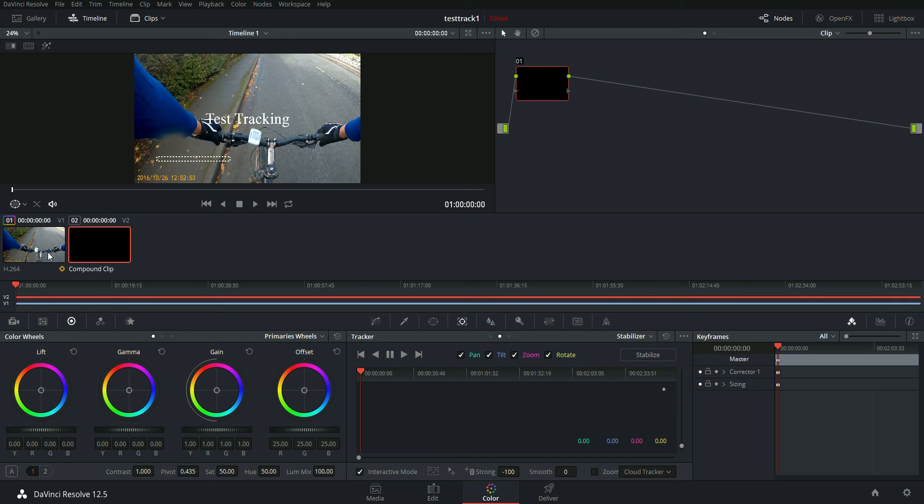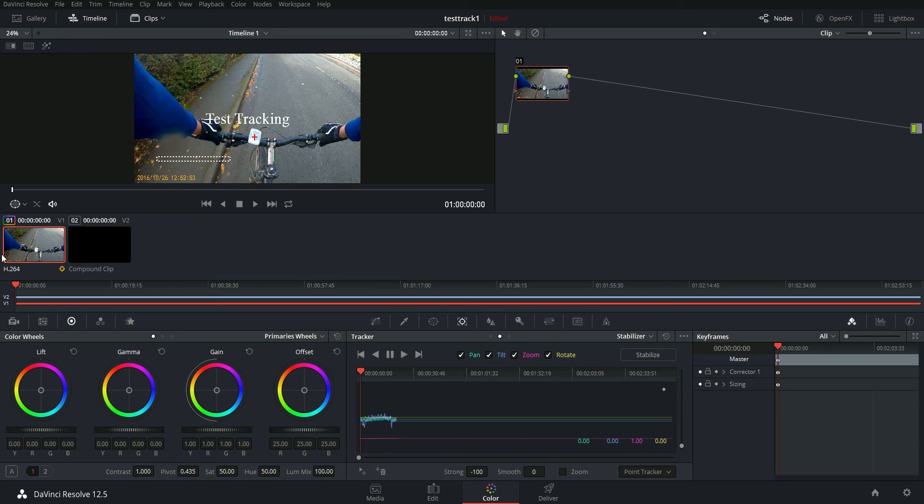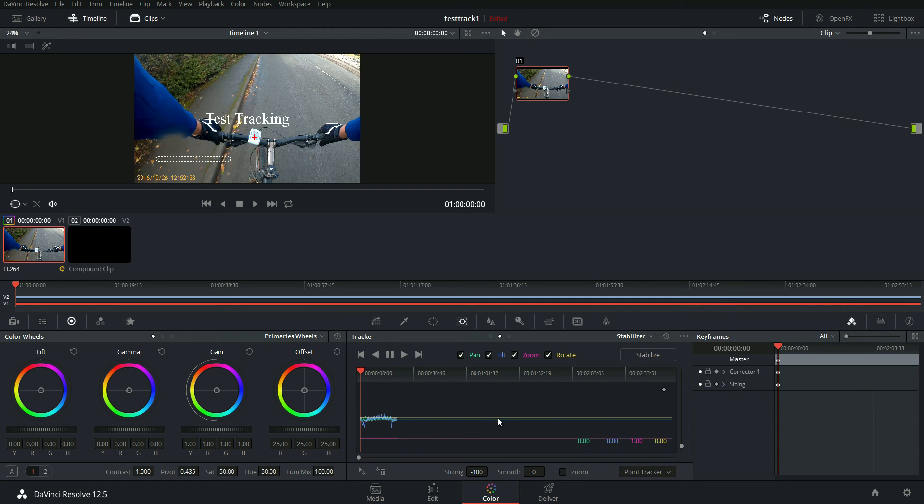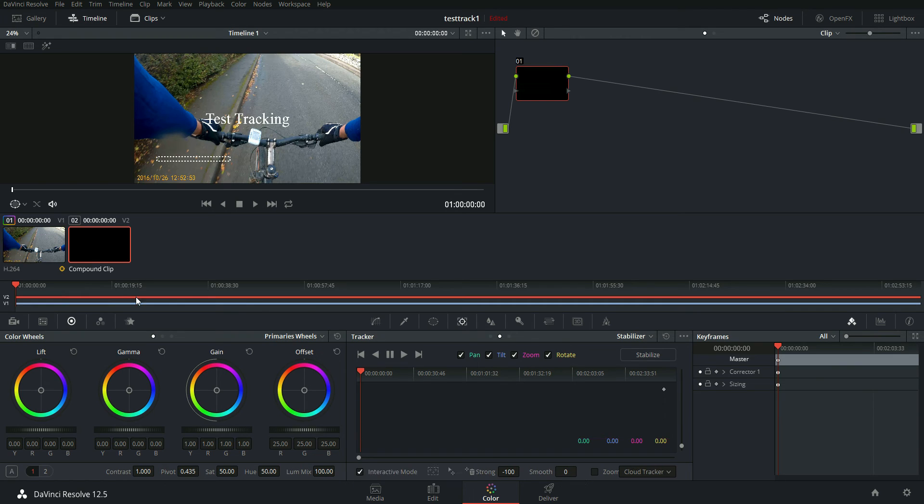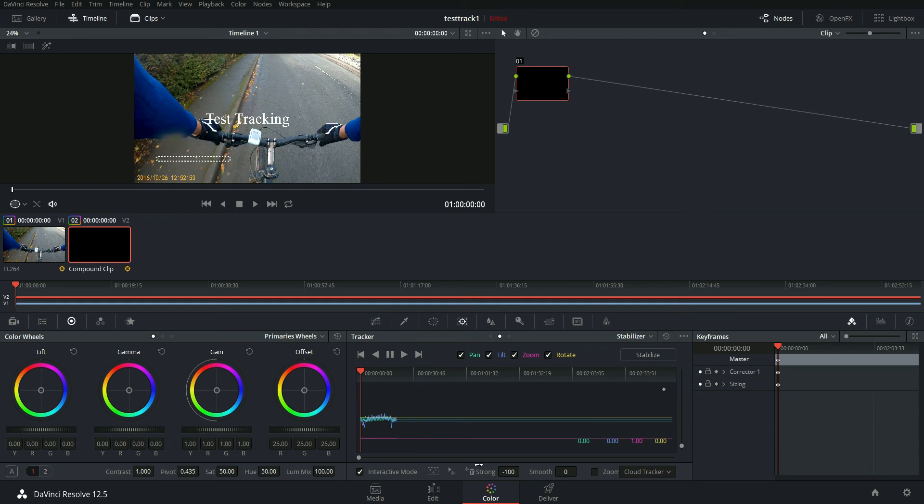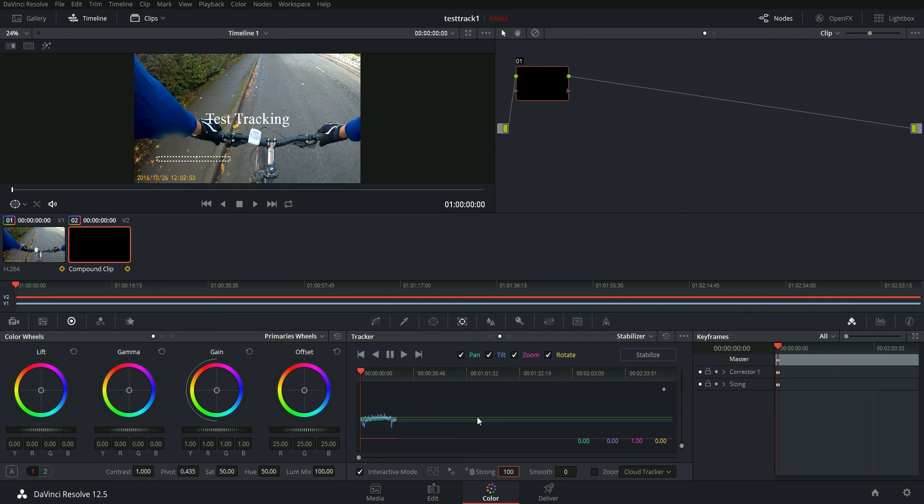Okay, go back to the bicycle clip and you see this there. All the tracking information. We can actually copy the track data from this stabilize window and apply it to this window. By default, by the way, this will be set to 100. I'll show you what happens if you leave it at 100.